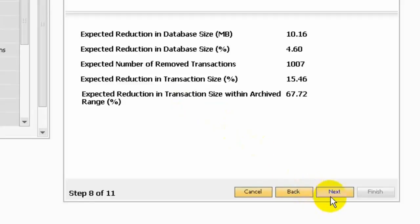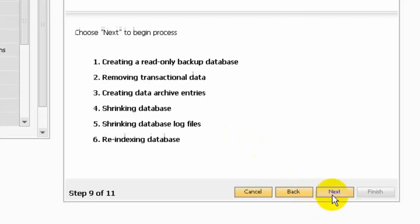Okay, we can go next. Here at step 9, the progress bar appears and provides you an overview about the incoming progress. We can click next and the system will create a read-only database, remove transaction data, create data archive entries, and shrink database and log file. So let's go.